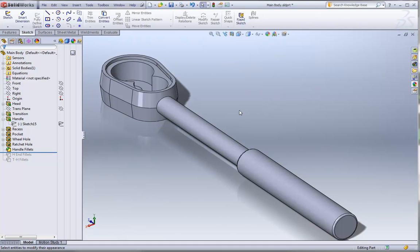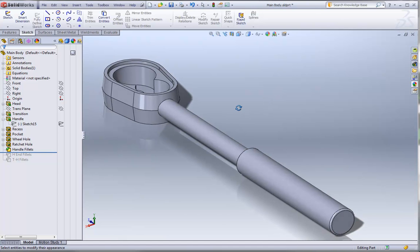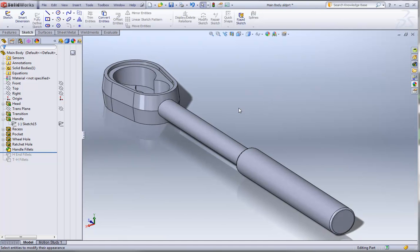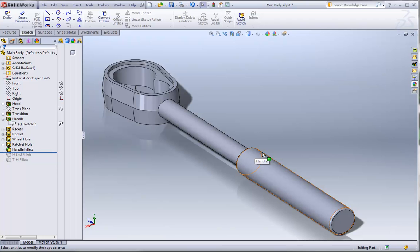In this example, one thing that we get asked about a lot is how to create a knurled finish on a body, and rather than actually creating little cuts and indentions which could really bog down the system by creating a lot of unnecessary faces and geometry,